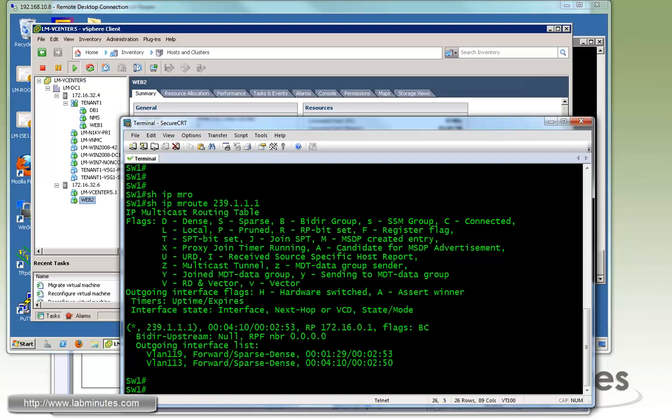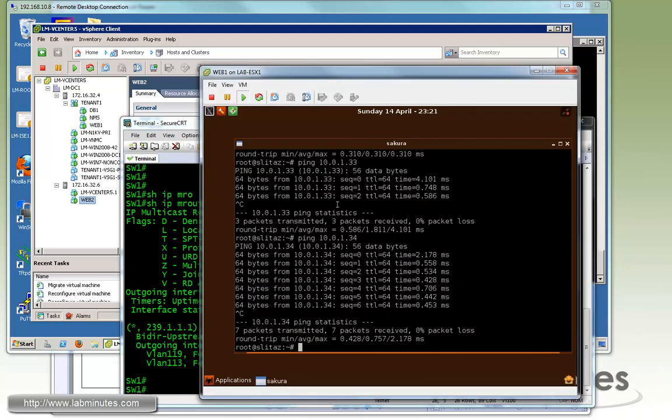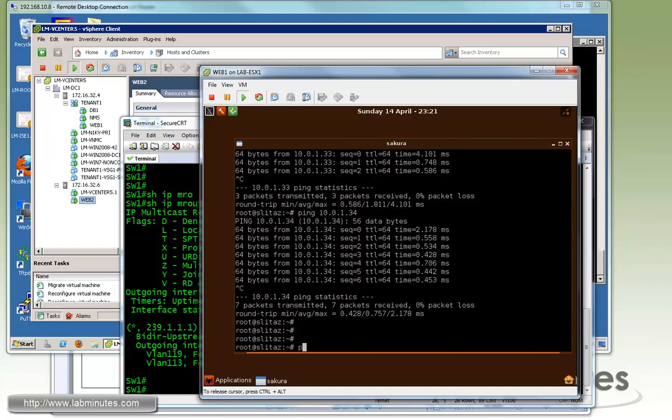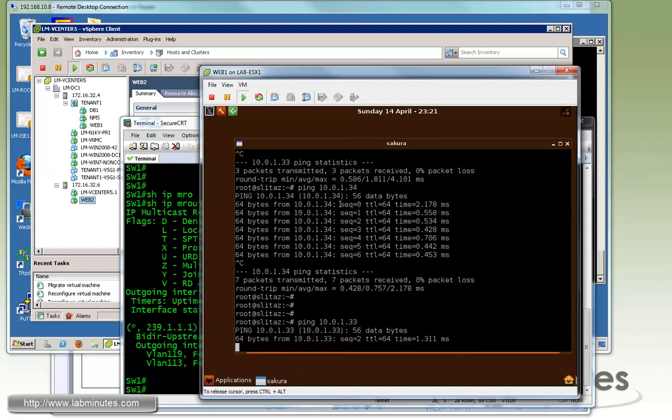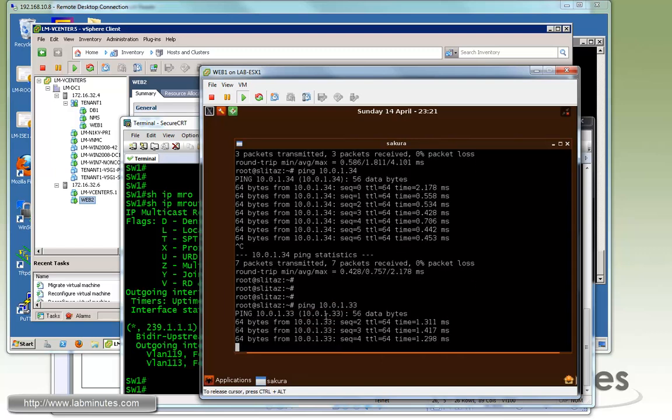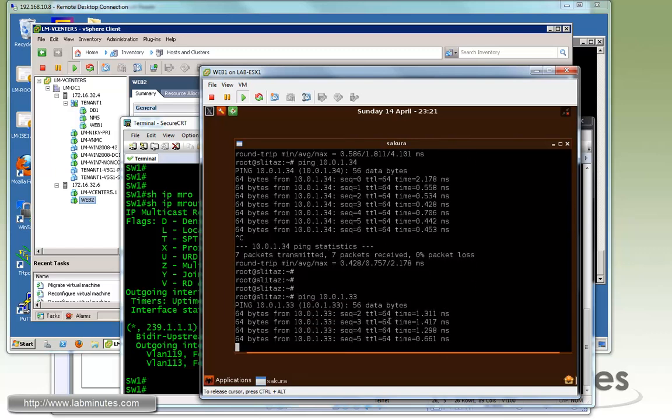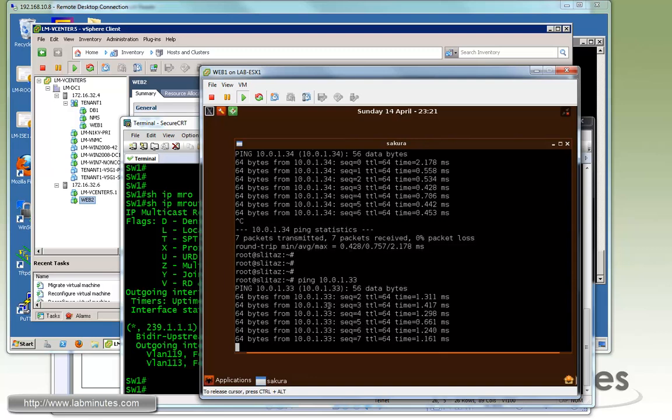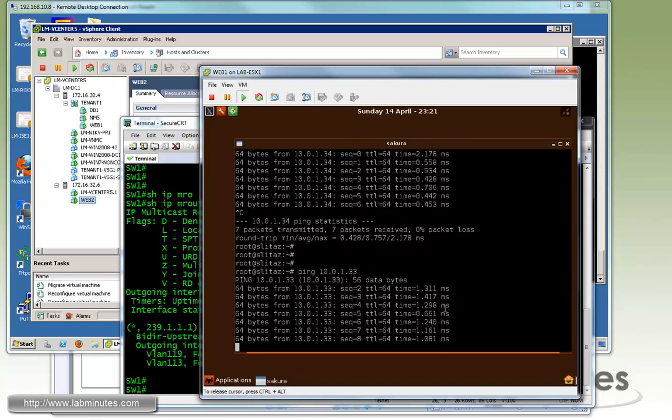You don't really see the source since this is more like a shared tree and not a shortest path tree. There's not really one specific source. You can see designation of bidirectional upstream here as well. Now let's go back to our Web 1 and try to ping .33, which is our Web 2. You can see there's a little pause at first and then the ping goes through.